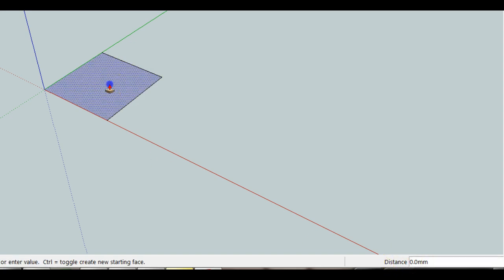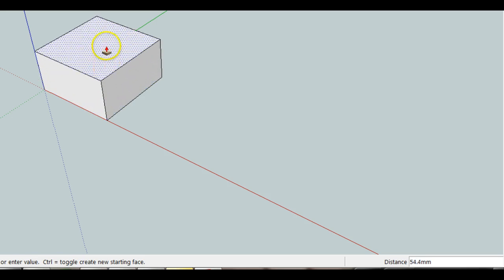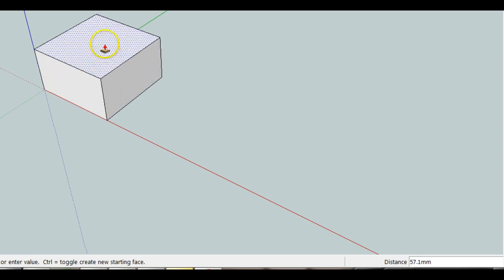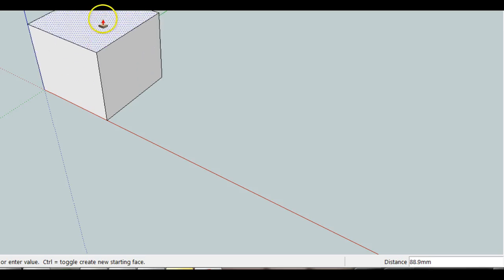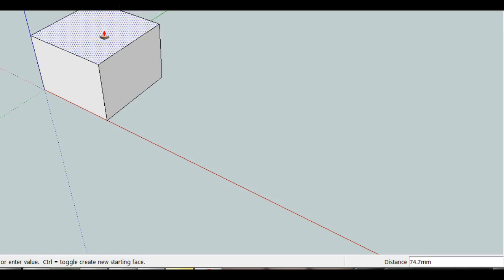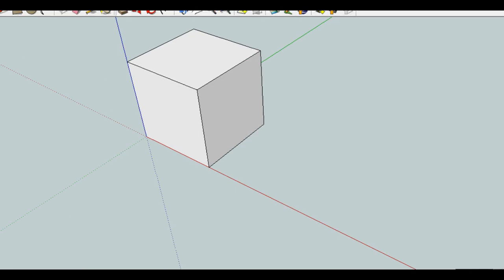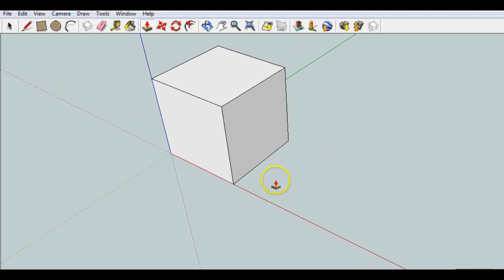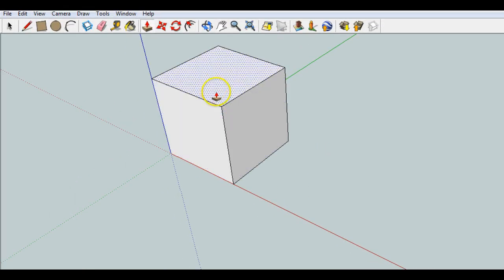When I click and release and then I start dragging, it will tell me how far I'm pushing and pulling. Now I can just go ahead and type in 100 to get a square of 100 millimeters. So there is our first square.